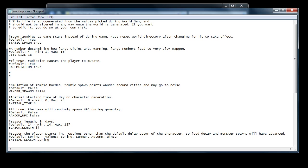Now, for these ones that have true or false, you have to make sure that you type the right lowercase or uppercase. Default will actually show an uppercase T for true, for example. So if we didn't want static spawn on, we can then just go and pick false.